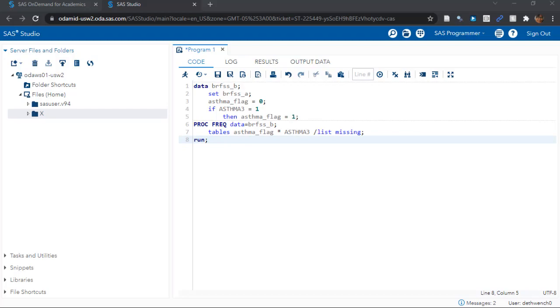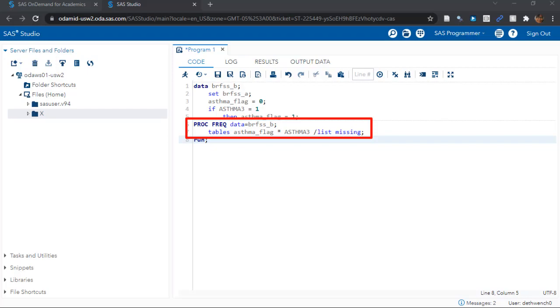Before we run this code, let me alert you to the fact that before we even put the run statement, we sneak in a proc freq, which will run a two-way frequency on our variables. If you aren't familiar with proc freq, don't worry, I'll link you to a video in the description so you can get up to speed.